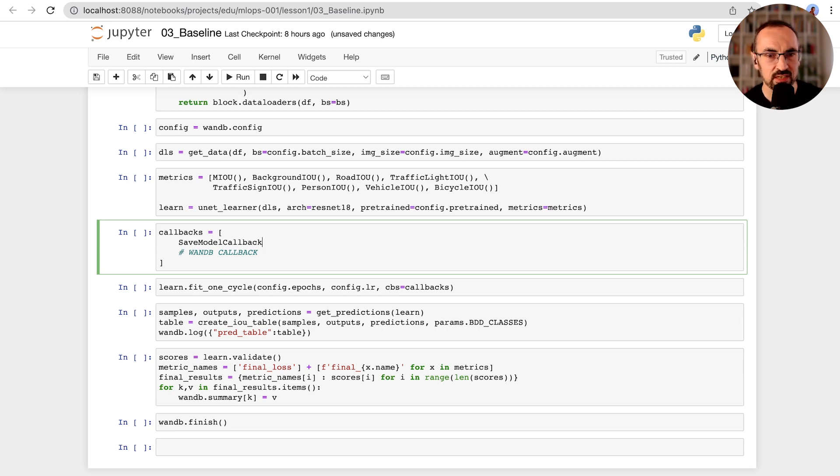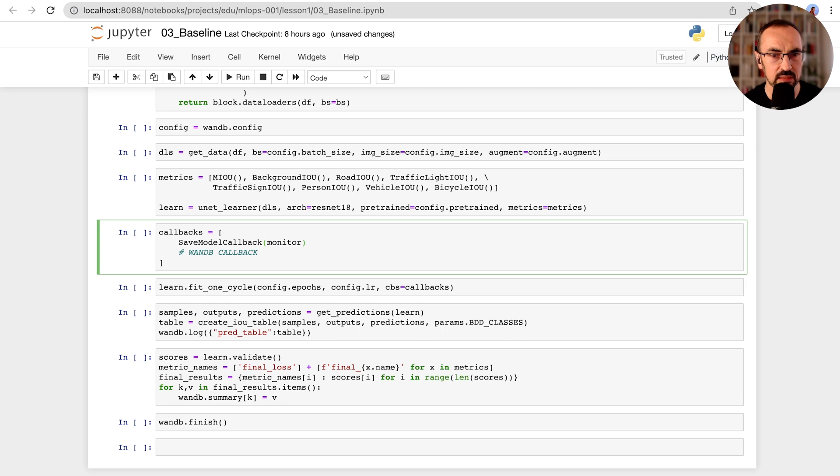Let's start with the save model callback. This will help us save the best model based on the metric that we choose, so let's choose mean IOU.